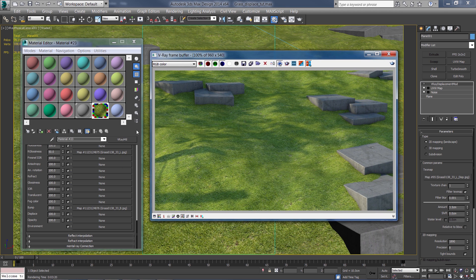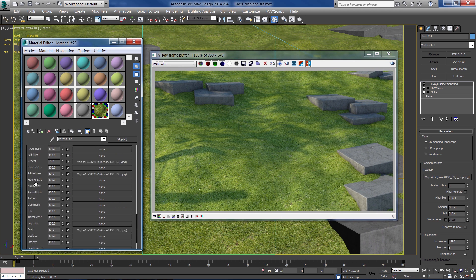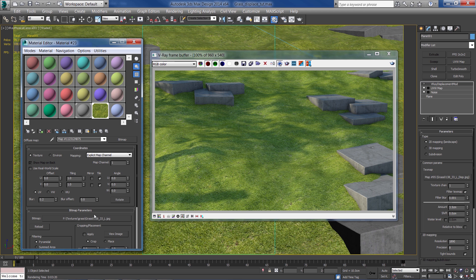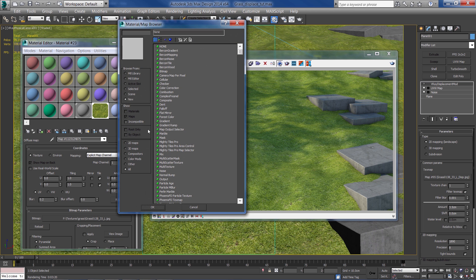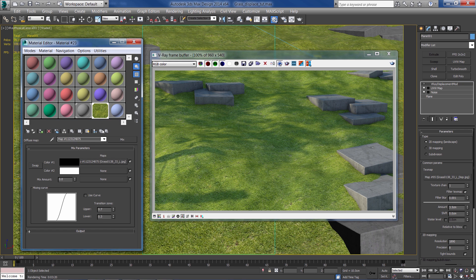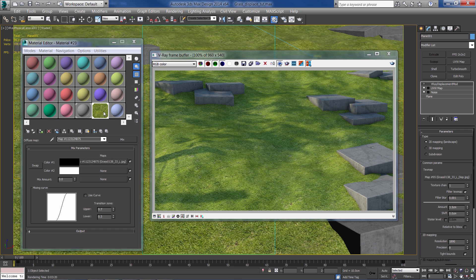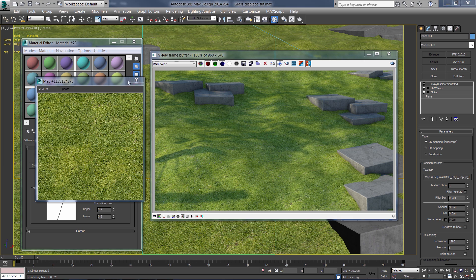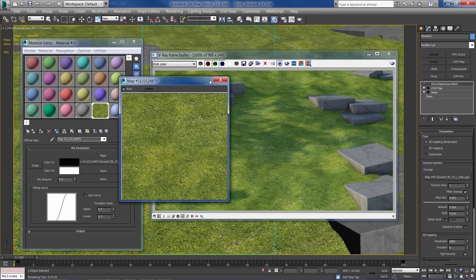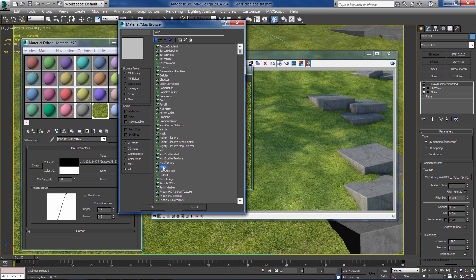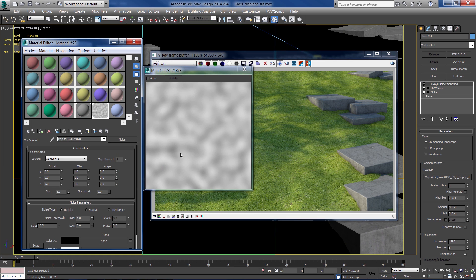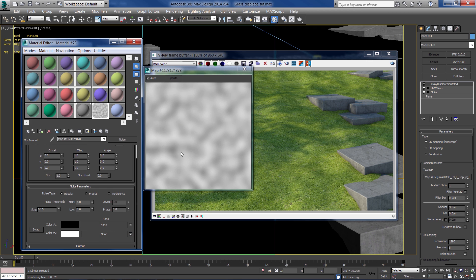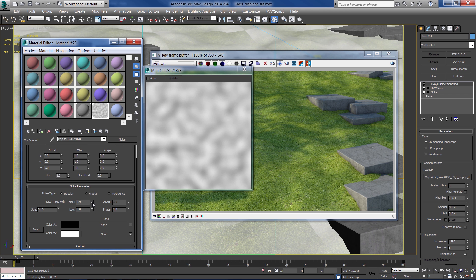I'm going to mix another map with this diffuse map, so select the mix. And I'm going to duplicate the same diffuse into the second color, but firstly let's add a noise map. So this noise will be our map that will blend the two types of textures.